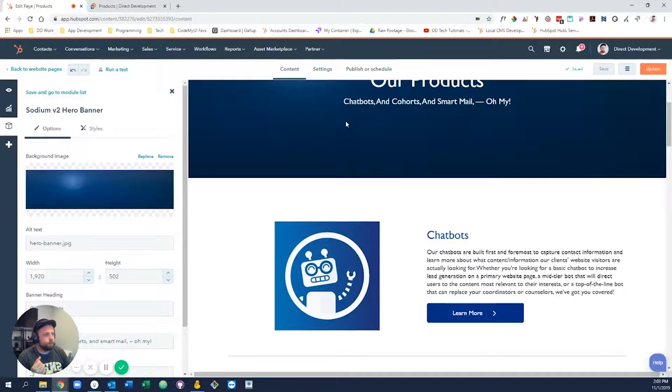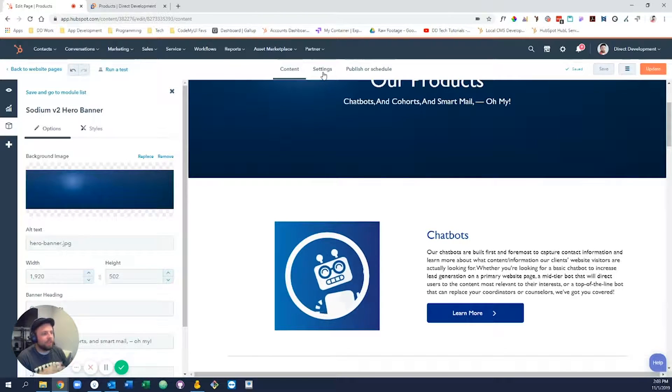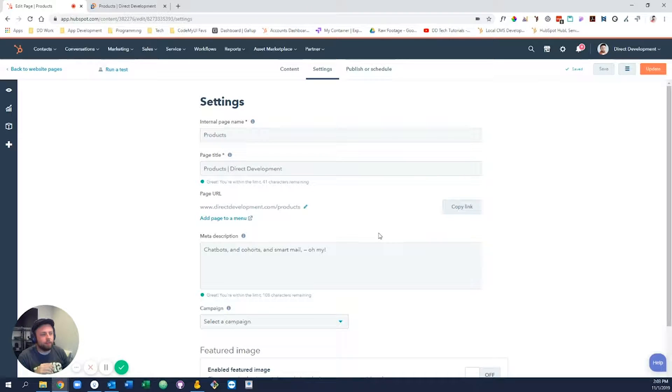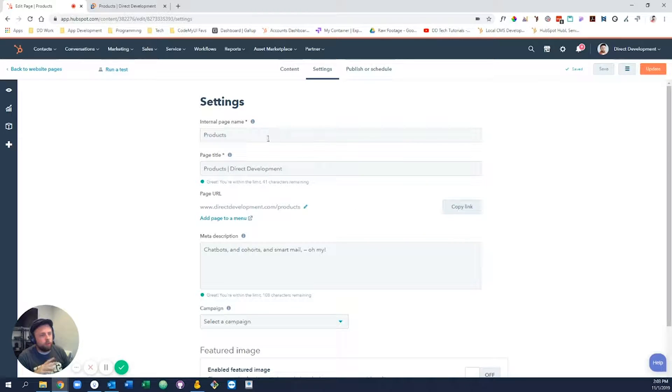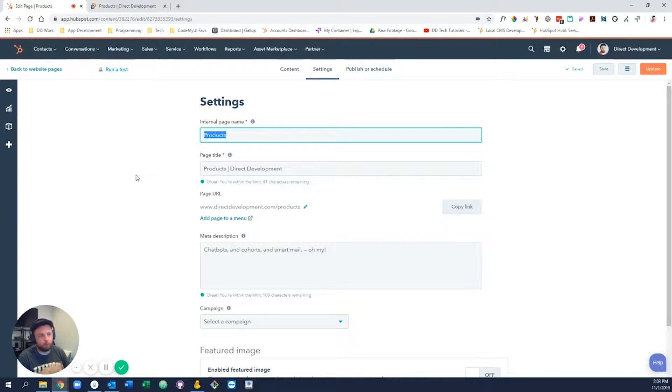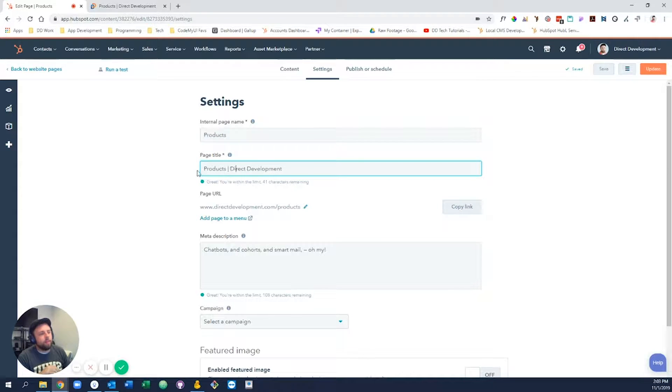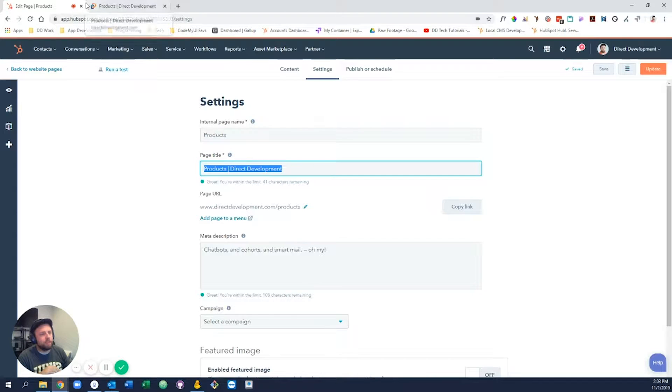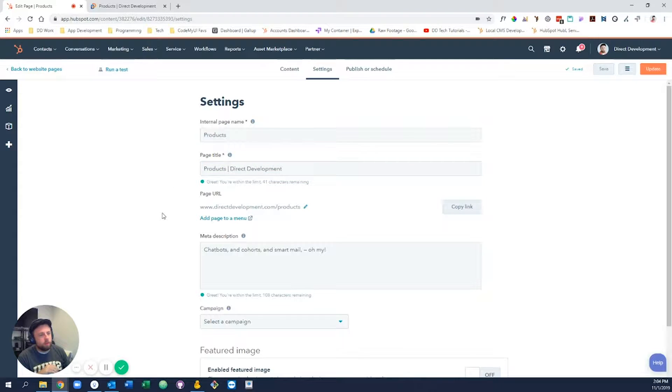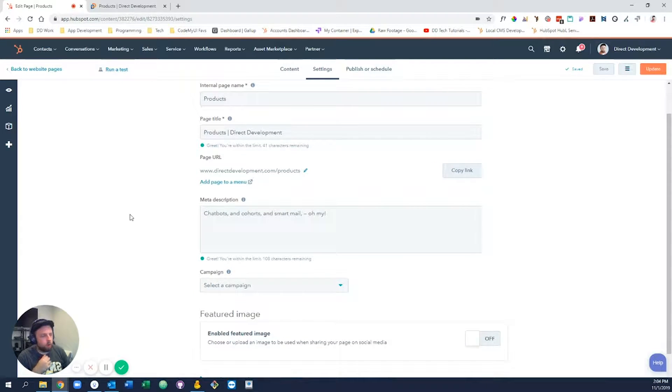Finally, let's go over to the settings section. The settings section in the page is where you'll find a few things. One, the internal page name—this is just for you inside of HubSpot. No one aside from those in HubSpot will see this. Then you have the page title, and this is what will show up inside of the tabs. You notice this up here matches the page title down here.